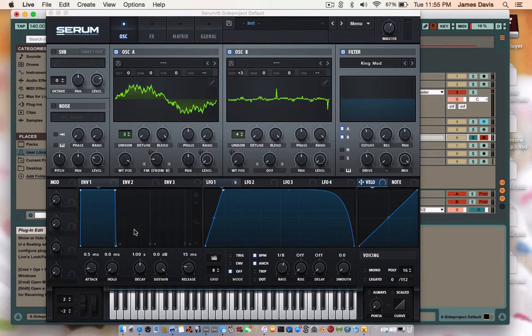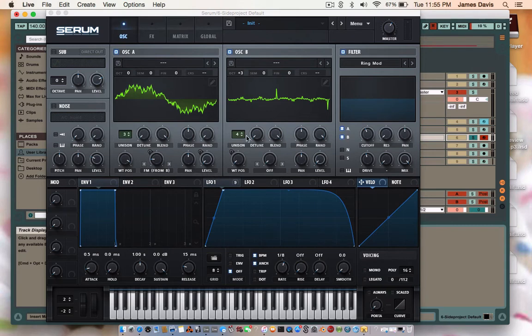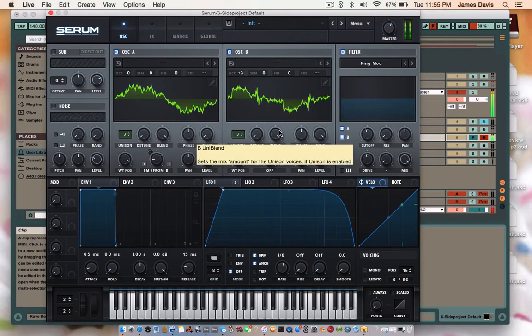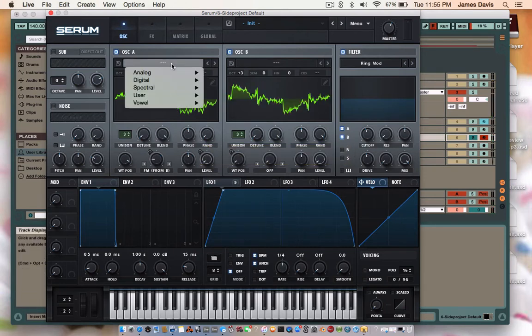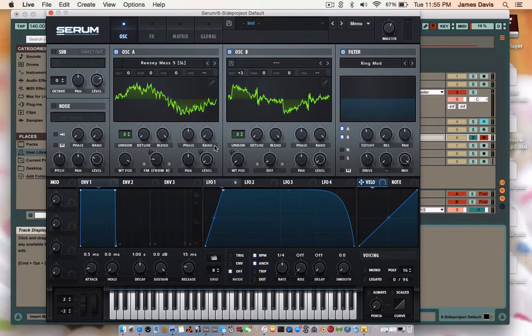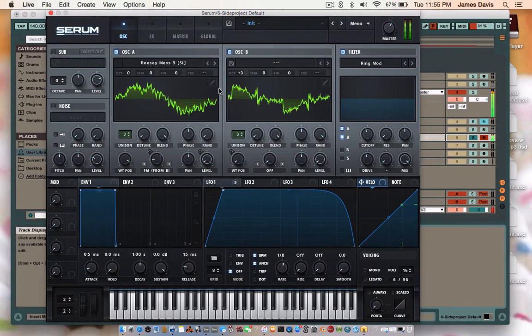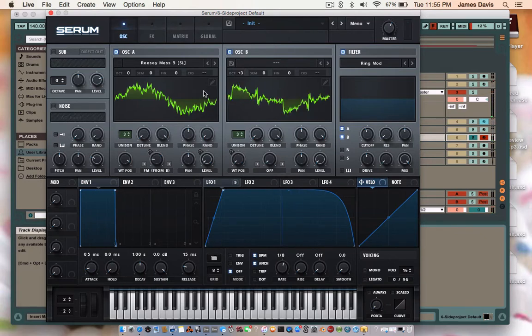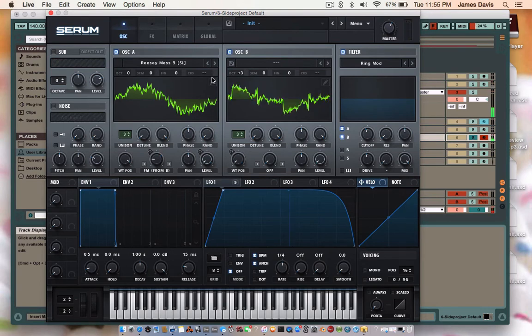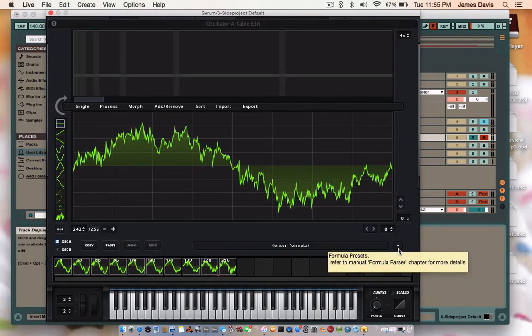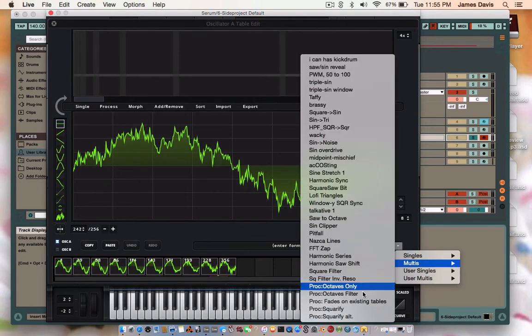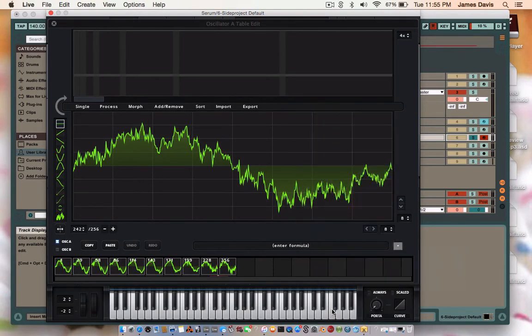So I actually remembered how to make these wavetables this time. What you're going to do for your first wavetable is you're going to go into Spectral, find Reesey Mess 5. That doesn't sound so bad, but you're going to find Reesey Mess 5. You're going here, you're going to find Square Fly.